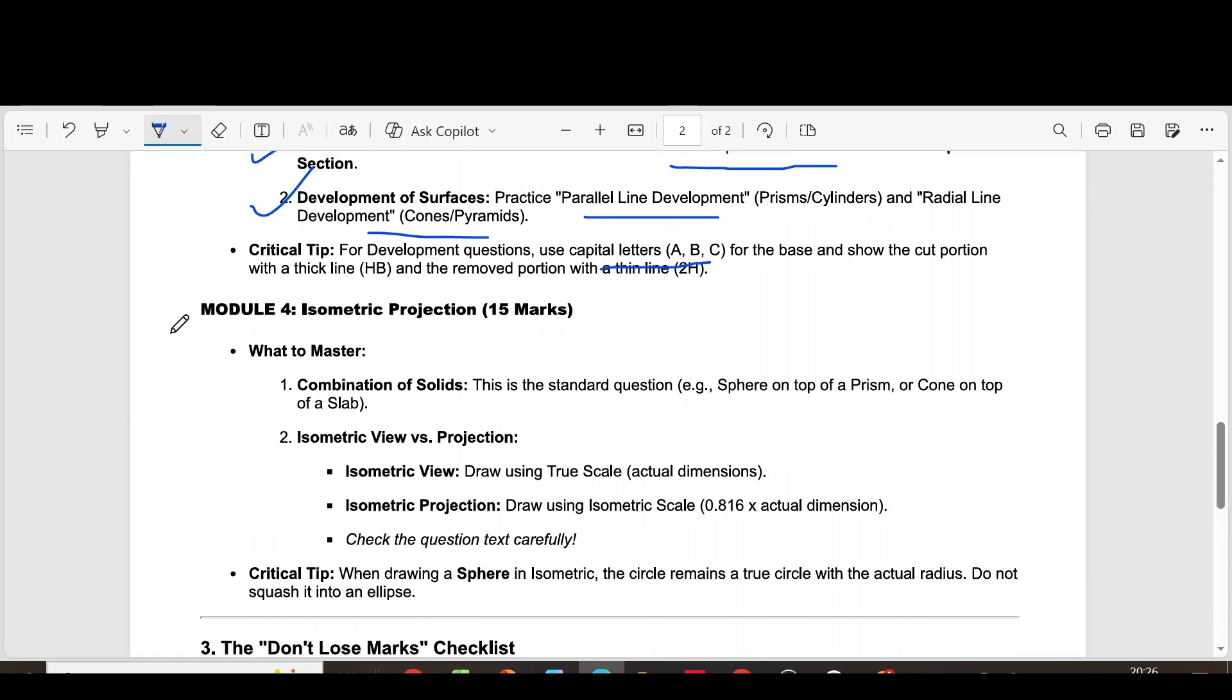Module 4, isometric projection. The first question is combination of solids. This is a standard question, sphere on top of a prism or cone on top of a slab.